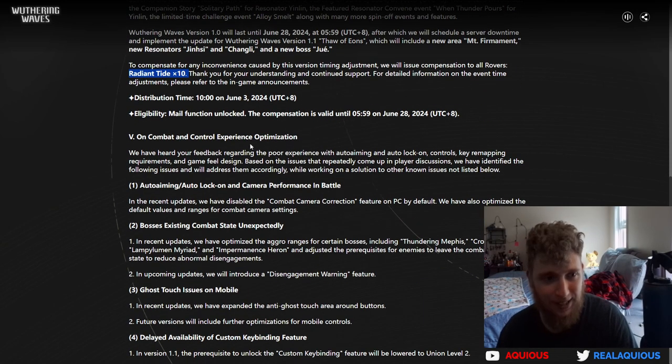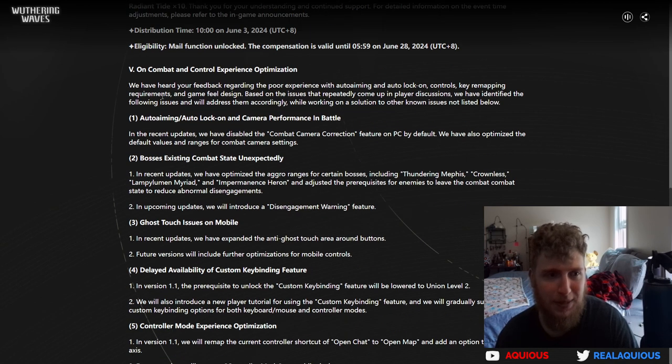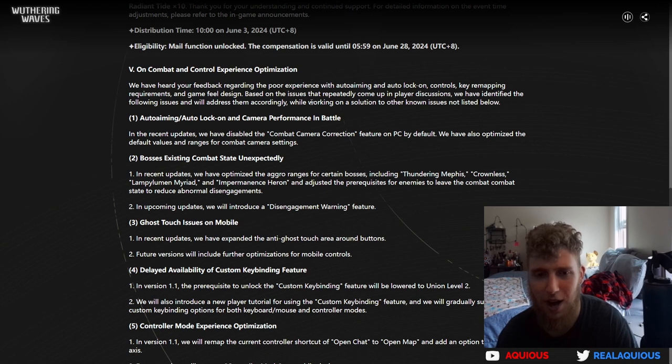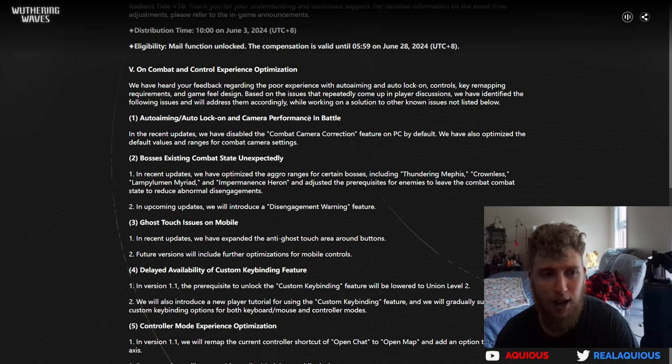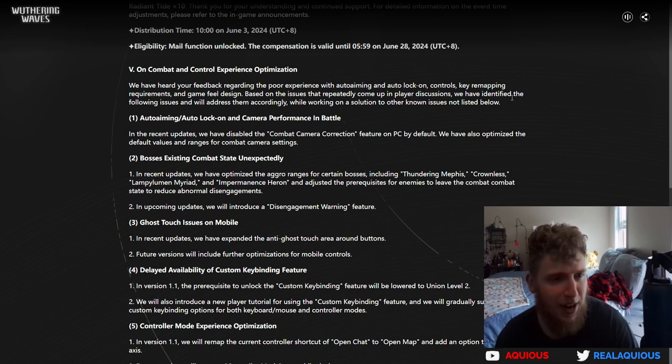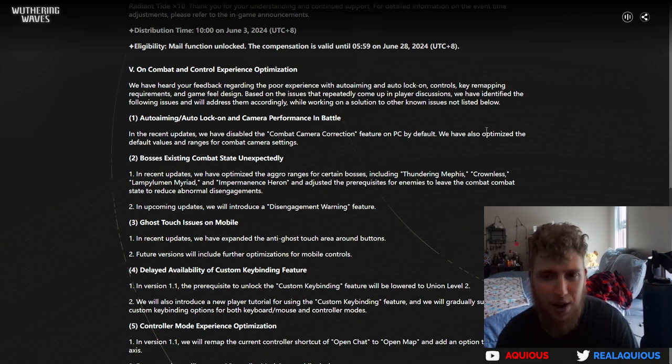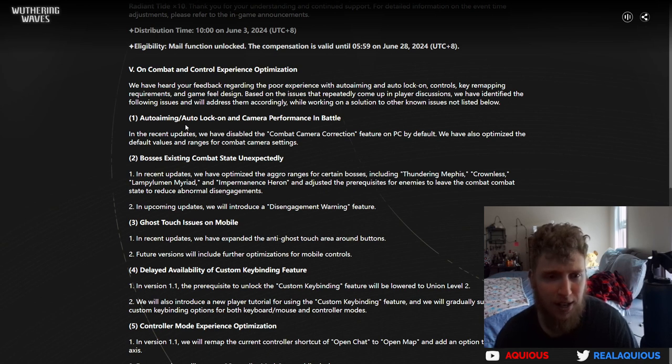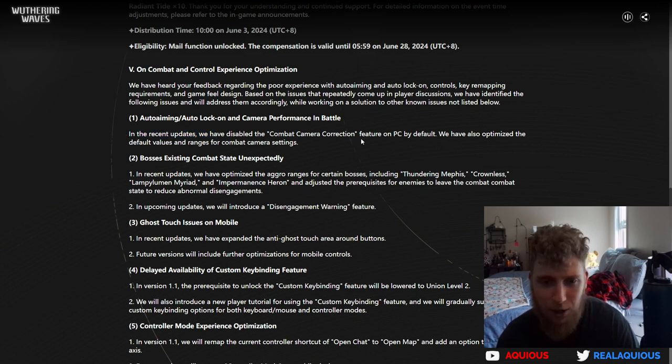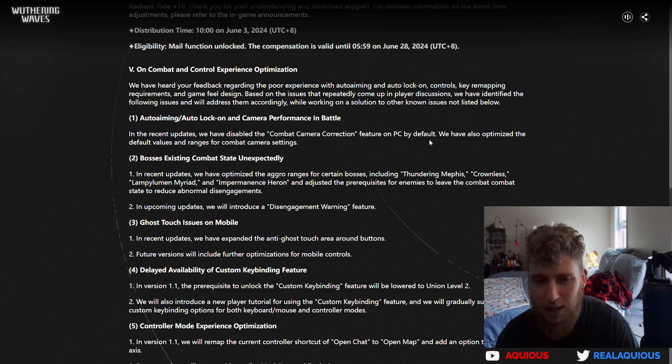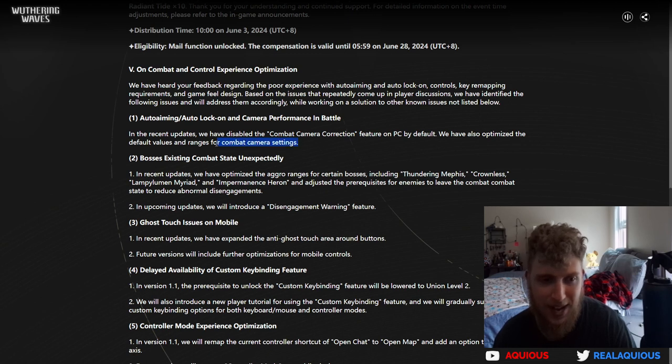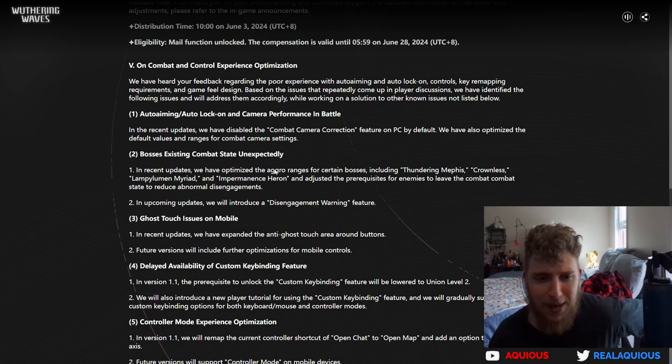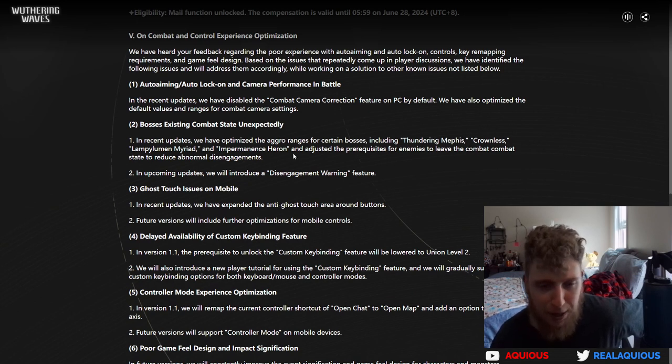On combat and control experience optimization. We've heard your feedback regarding the poor experience with auto aiming and auto lock on controls, key mapping requirements, and game field design. One: auto aiming, auto lock, and camera performance in battle. In the recent updates we have disabled the combat character correction feature on PC by default. We've also optimized the default values and ranges for combat camera settings. In recent updates we have optimized the aggro ranges for certain bosses, including Thundering Mephis, Crownless, and Lampylumen Myriad.